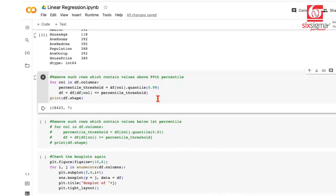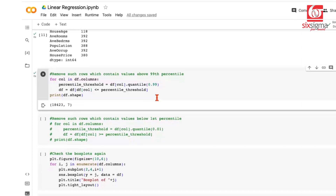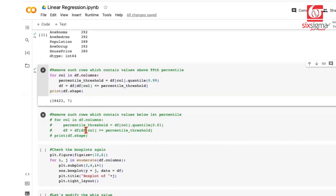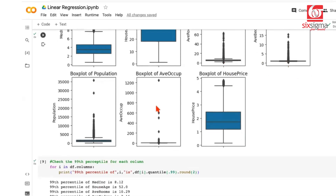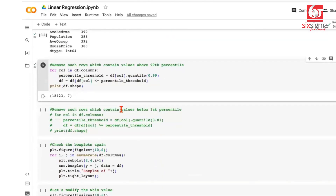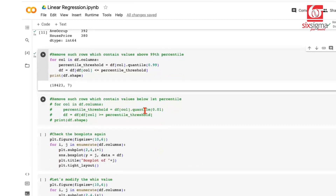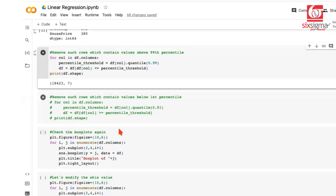This doesn't mean all outliers have been treated — we'll check that shortly. If outliers existed at the lower end too, we could also apply a lower threshold filter keeping values greater than the 1st percentile. The condition would be: less than the upper threshold AND greater than the lower threshold. In our code, most outliers appear to be at the upper end, so I'll leave the lower-end treatment for you to try on your own.